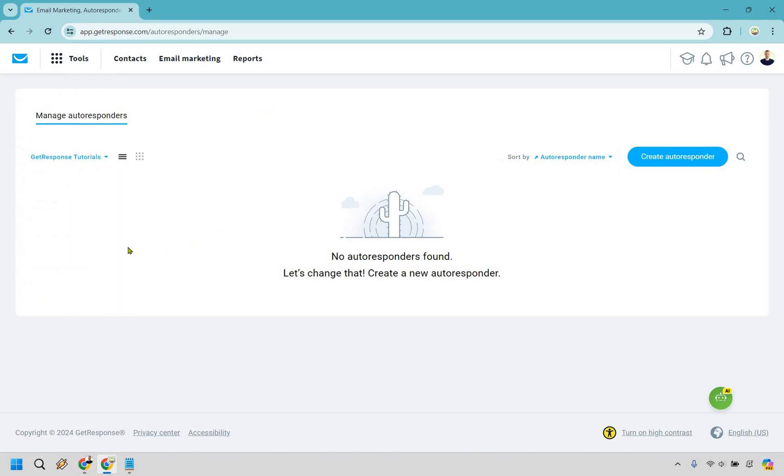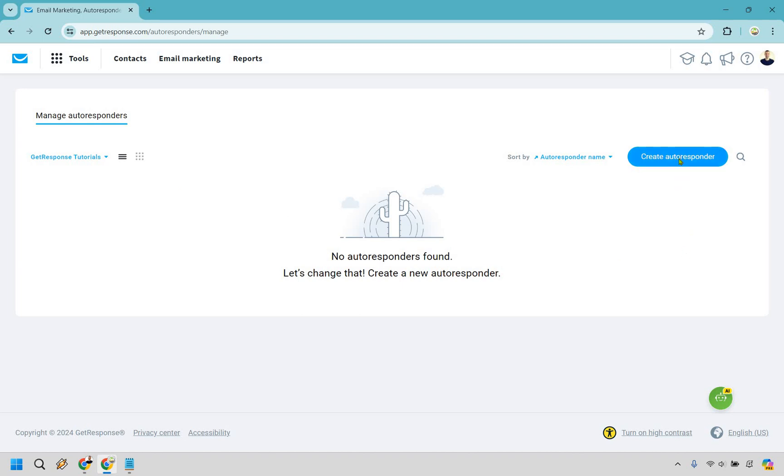Now, make sure you have a specific list that you want to select. For this, I just have GetResponse tutorials. It's a brand new one so I can just create from scratch in case you are starting there as well. And once you have your specific list set up, simply go to Create Autoresponder.